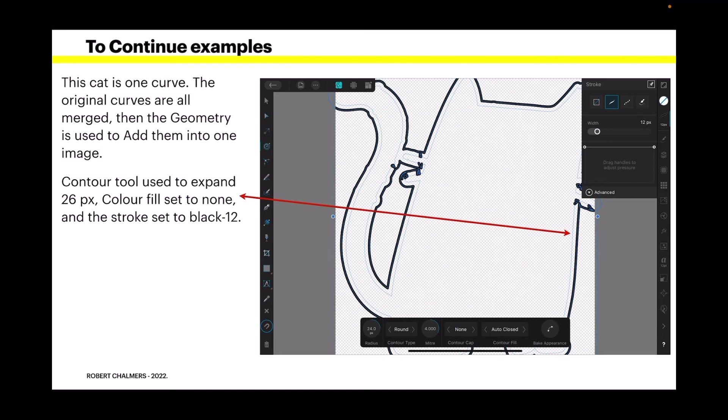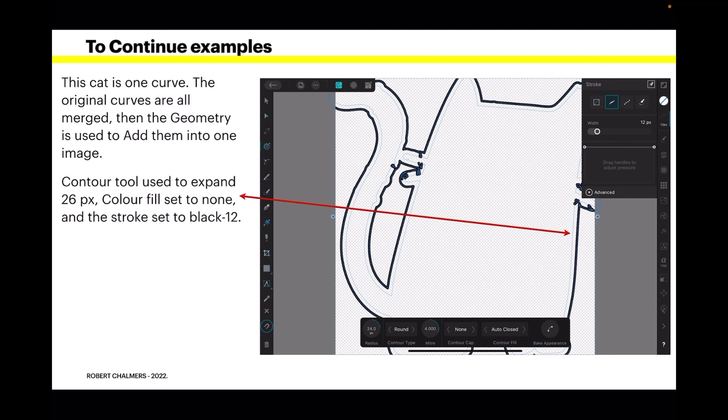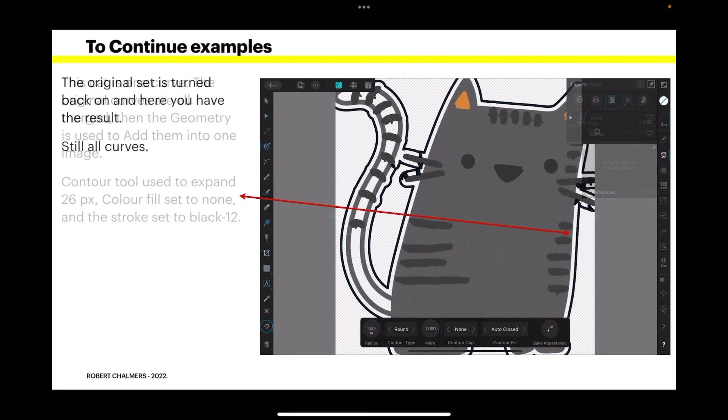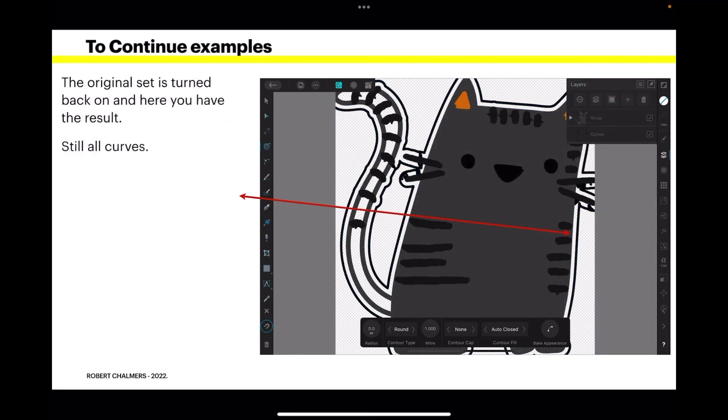But something as simple as a cat? Well that's easy. This cat is one curve. The original curves are all merged. Then the geometry tool is used to add them into one image. Contour tool used to expand by 26 pixels. And the color is set to none and the stroke set to black, 12. And you can see the original faint blue border there. And the new border is the heavy black one a little way out. Now the original set, you can see the layer there, top layer, is turned back on. And here you have the result. Now it's still all curves. Very easy to deal with and you can make it any size because it's pure curves, SVG.